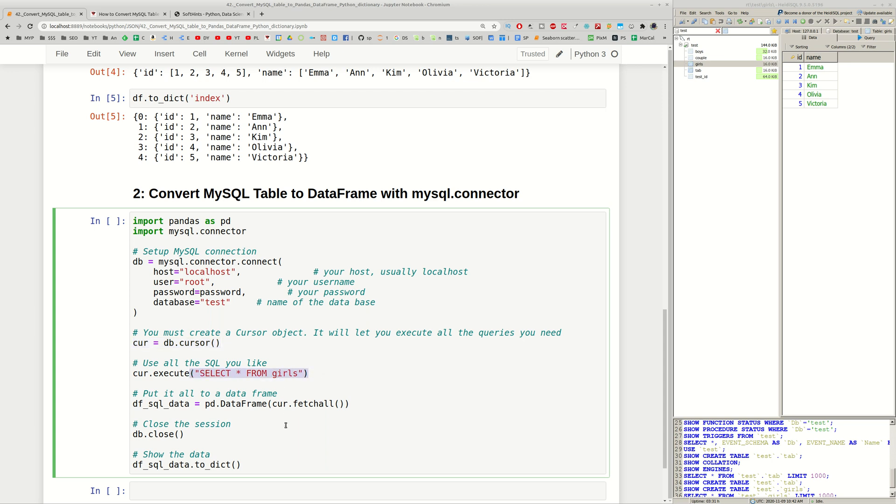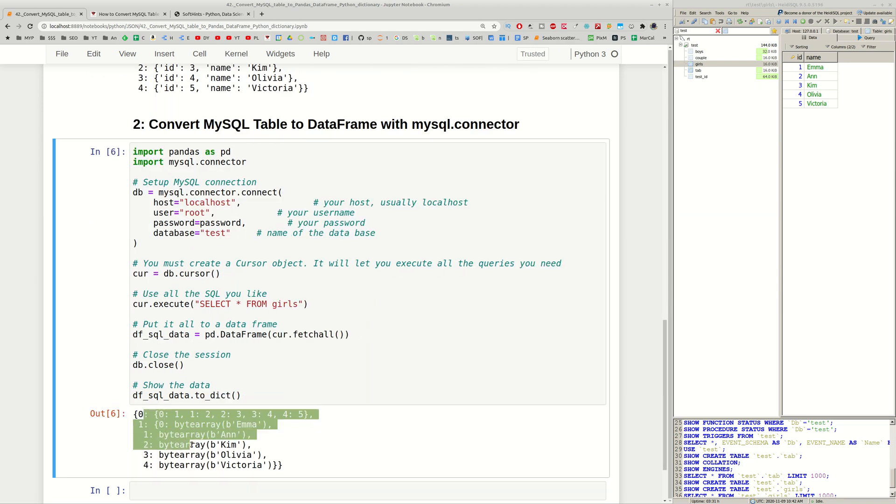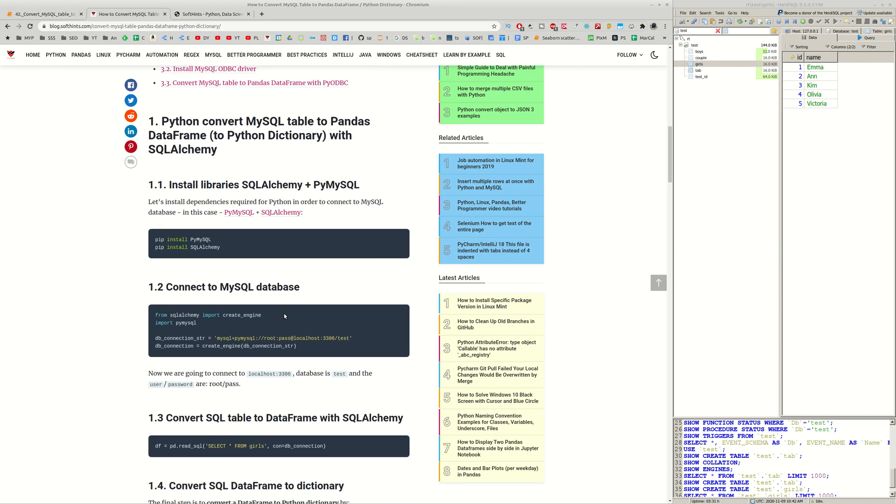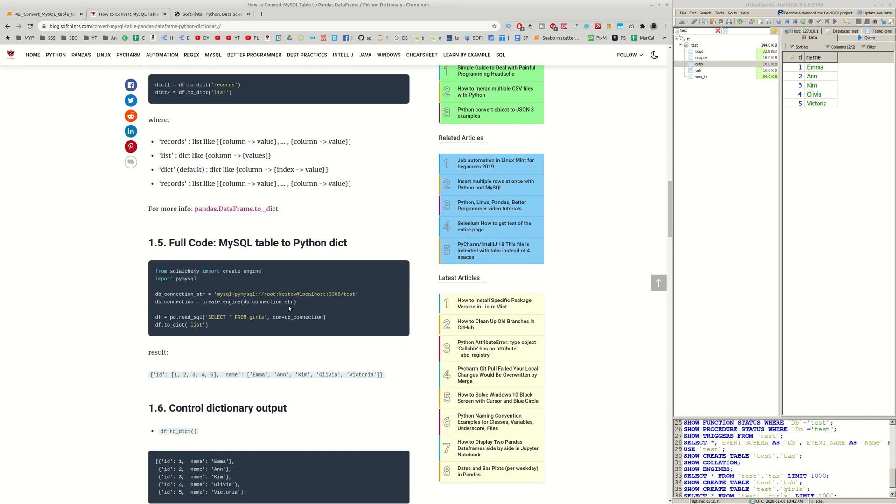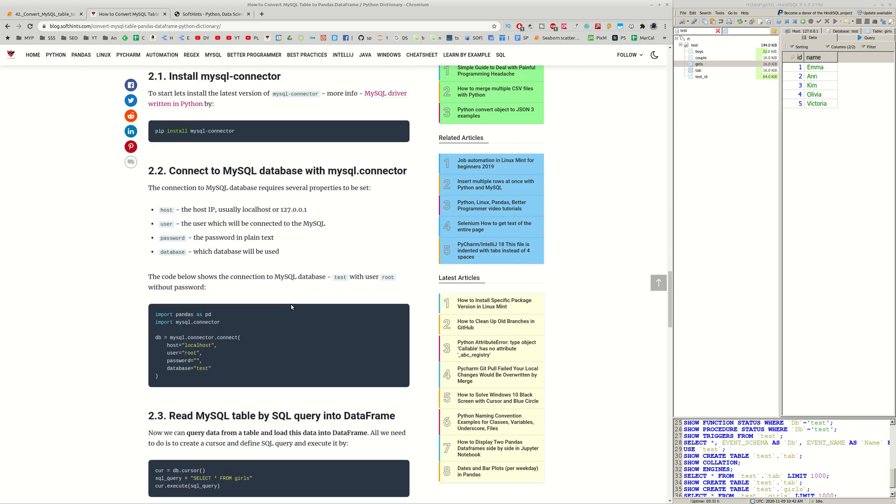And then we can close the connection and read our data from the dictionary. As you can see we have byte array in our output dictionary.